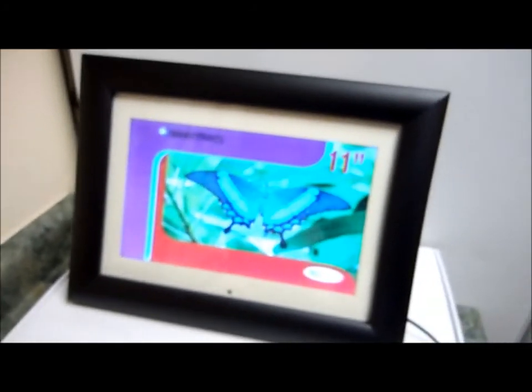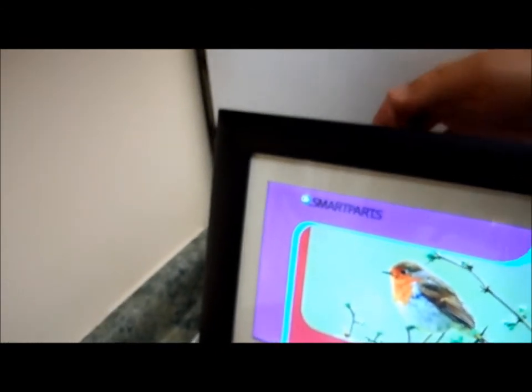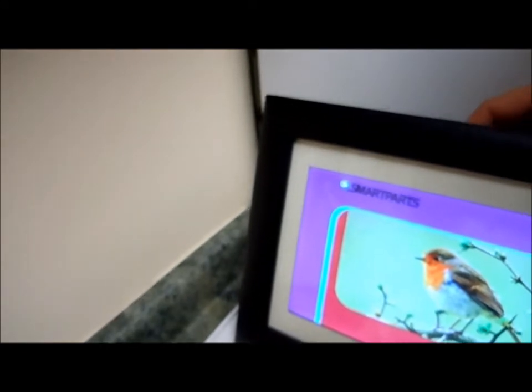Look at the beautiful colors on here. Okay, there's a whole menu, internal memory.